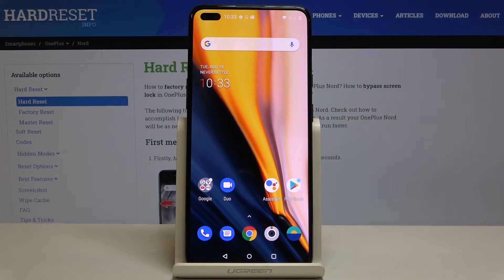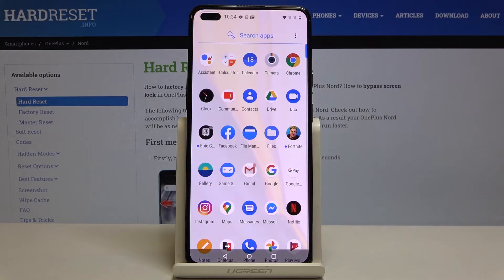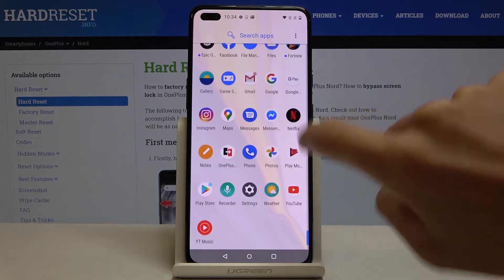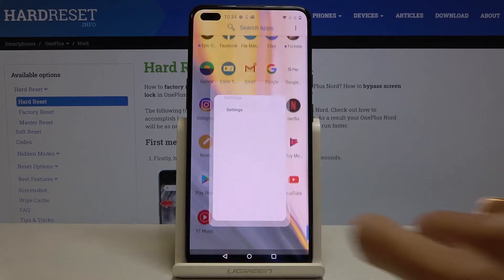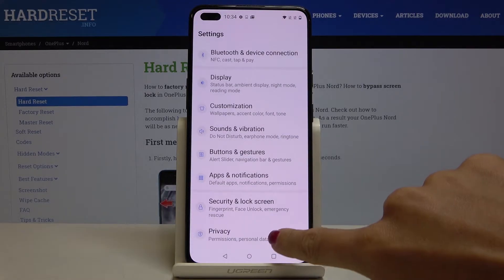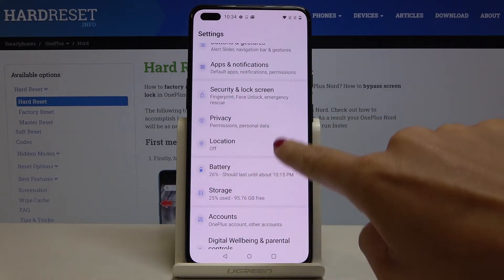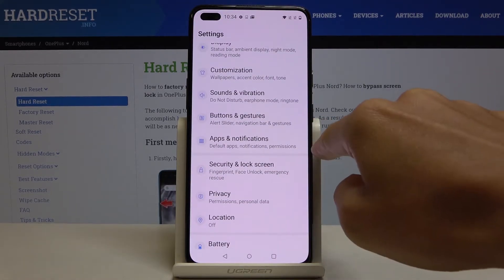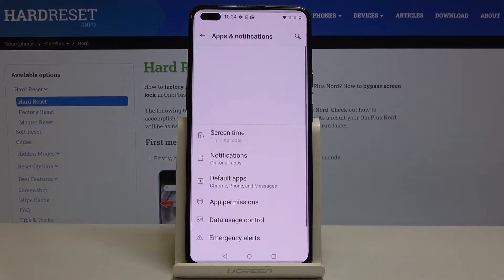In front of me is OnePlus Nord and let me show you how to activate the installation of apps from unknown sources. So first of all just open the list of all apps, now go to the settings and pick Apps and Notifications right here.